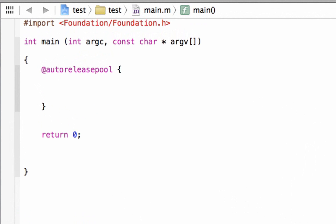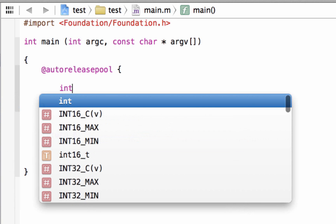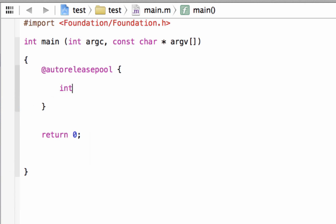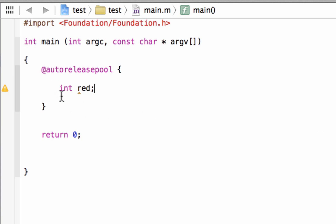To declare an integer — first off, what is an integer? An integer is basically a whole number that does not have any decimal points. To declare an integer variable we have to start off by typing 'int' — that is the data type — then hit space and give our variable a name. I'm going to call my variable 'red'. I like to use colors for variables. We end it with a semicolon because it is a statement; we have to end all statements with semicolons. Now we've declared a variable with a data type of integer — an integer variable named 'red'.